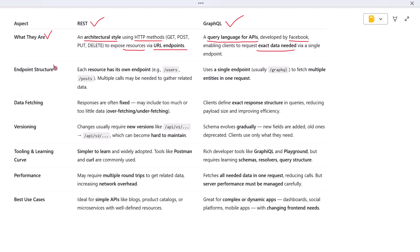Now let's compare how each handles endpoints. In REST, each resource has its own endpoint. For example, you might call /users to get users and /posts to get posts. If you need to fetch both users and their posts, you often need to call multiple endpoints and then combine the data manually.